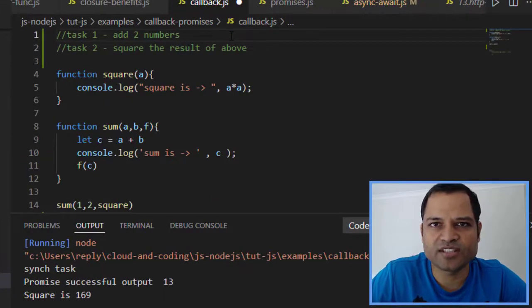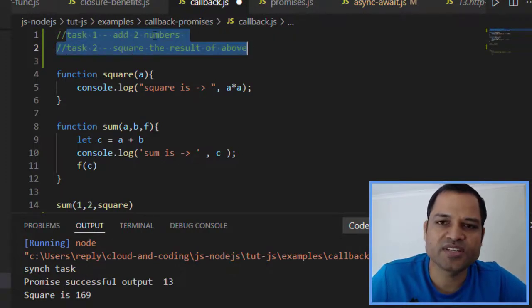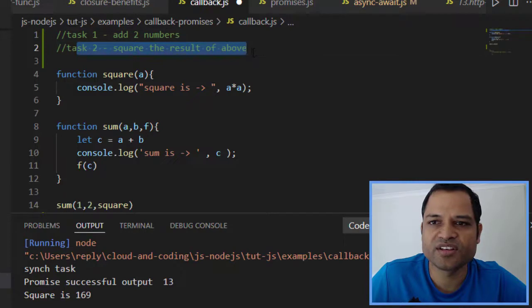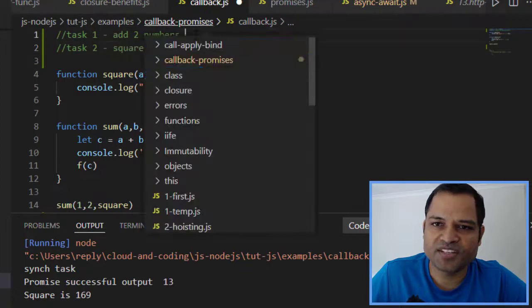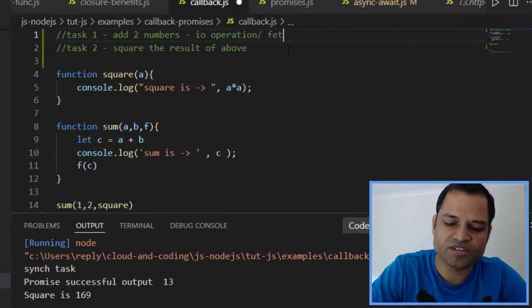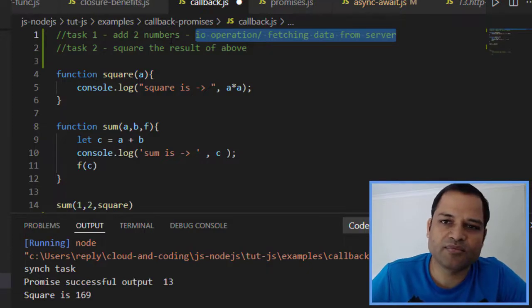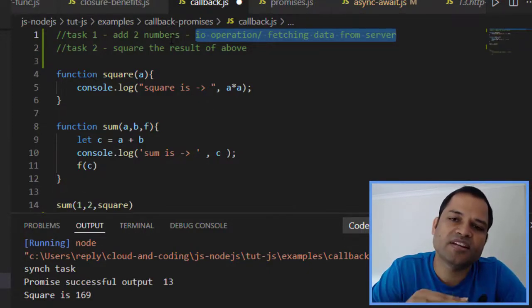I will show you one example and convert the same example using promises, and then convert it into async/await as well, so that will give you a clear idea of what promises and async/await are all about. In the callbacks example we have two tasks: task one is adding two numbers, and task two is squaring the result. Just assume that task one is like an I/O operation or fetching data from the server.